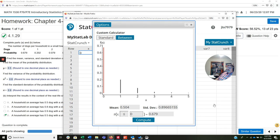There'll be one more video coming out a little bit later today, and that should be everything you need for this module. This is kind of a short module, and the next video will demonstrate how to use the binomial calculator. Hope it helps. Good luck.